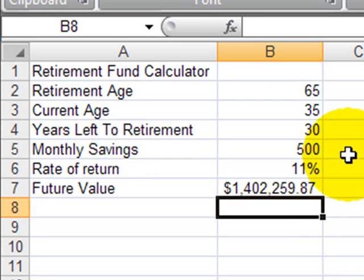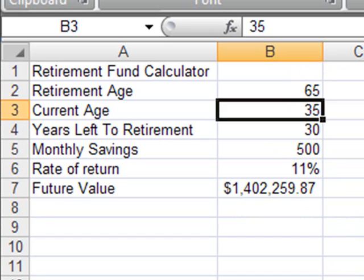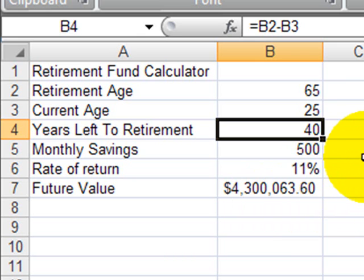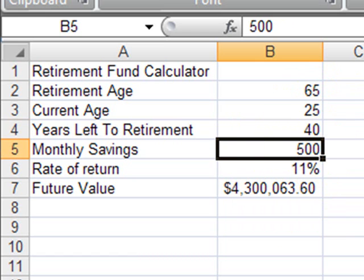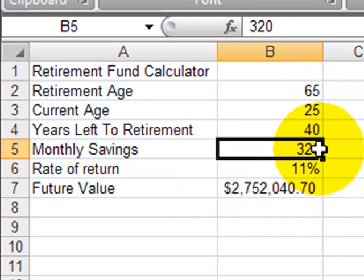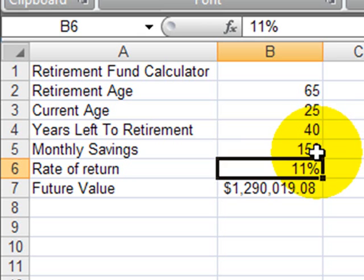So $1.4 million if I save $500 a month. Now we can play around with this. What if instead of being 35, I was only 25? That's 10 years younger, so years left to retirement goes from 30 to 40. If I can still save $500 a month, that'll get me to over $4.3 million. But if I was 25 I couldn't set aside $500 a month. Good news is, if you start younger at 25, you don't have to put in as much — maybe $320 a month, which still gets me to $2.7 million. Even $150 a month starting at age 25 gets me to almost $1.3 million.